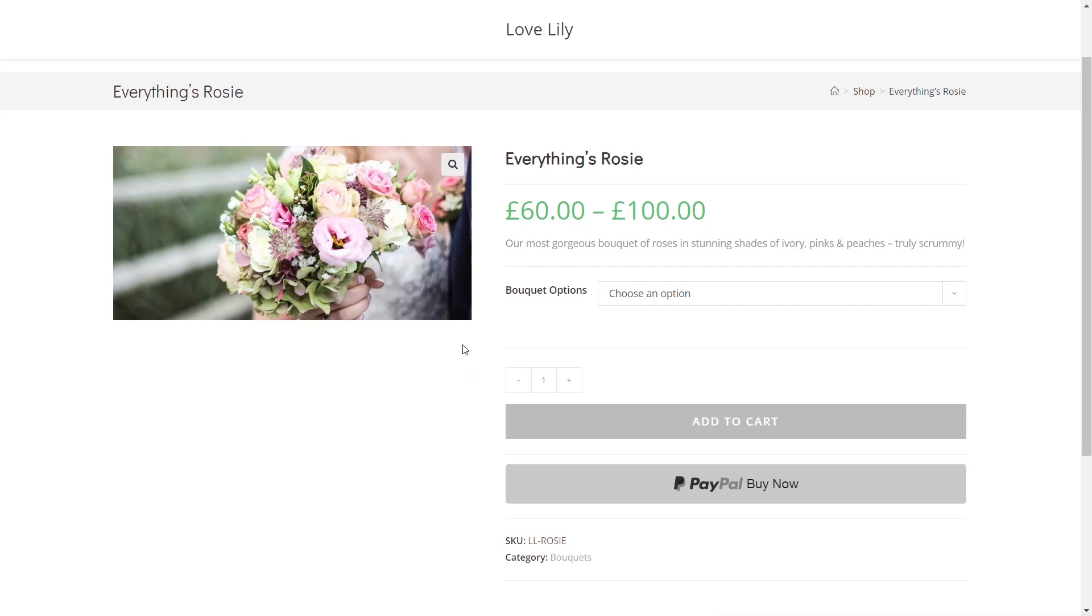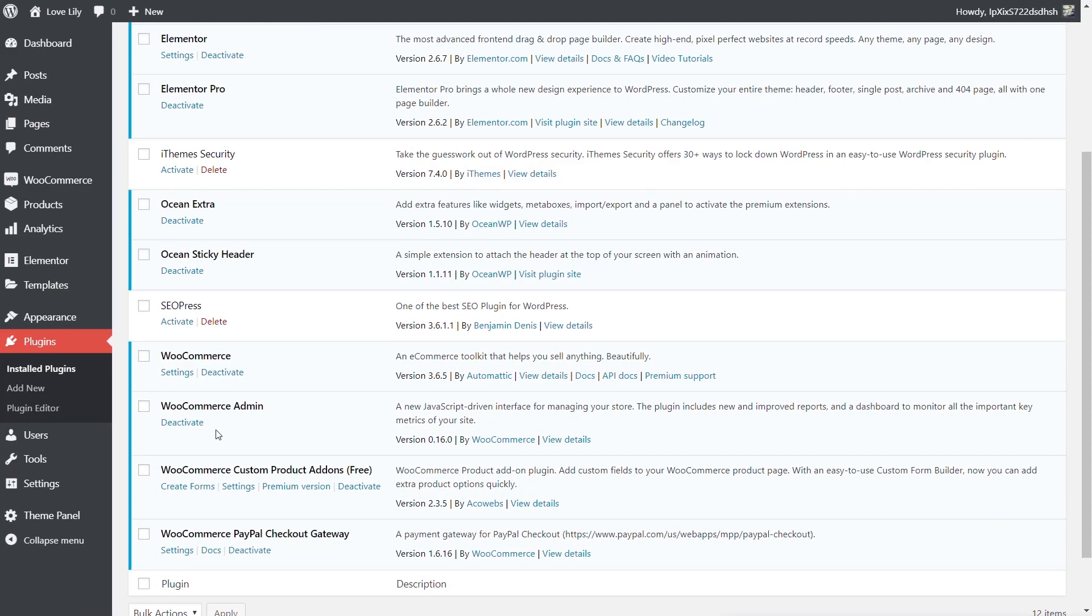So the plugin we're going to take a look at, jump over to the dashboard, is WooCommerce Custom Product Add-ons. Now this is the free version like I said at the top of this video. There is a premium version that adds some extra options. I'll put the link in the description if you want to check that out. However, we are just going to focus on the free version.